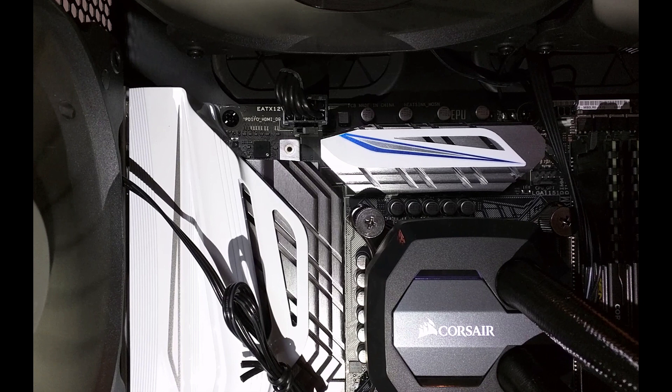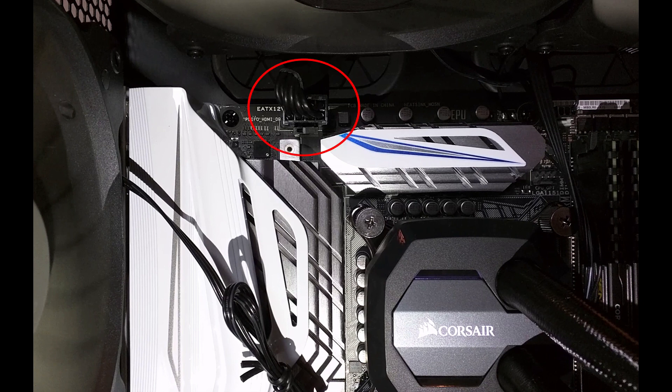There are several connectors that have to connect to the motherboard from the PSU. One of them is the EATX 12V 8 pin connector. This gives power to your CPU and voltage regulator. If this is not connected, your computer may seem like it's powered on, but there won't be anything actually happening.